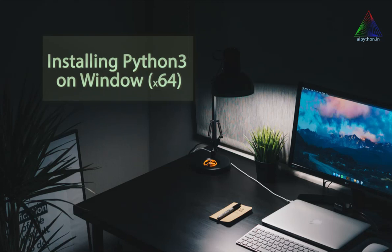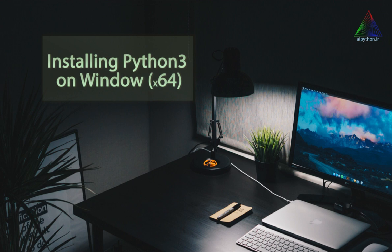Hello everyone, welcome to the new tutorial by AI Python. Here we are going to understand how we can install Python on our system. In this tutorial I will be focusing on installing Python for Windows platform, mostly 64-bit architecture.